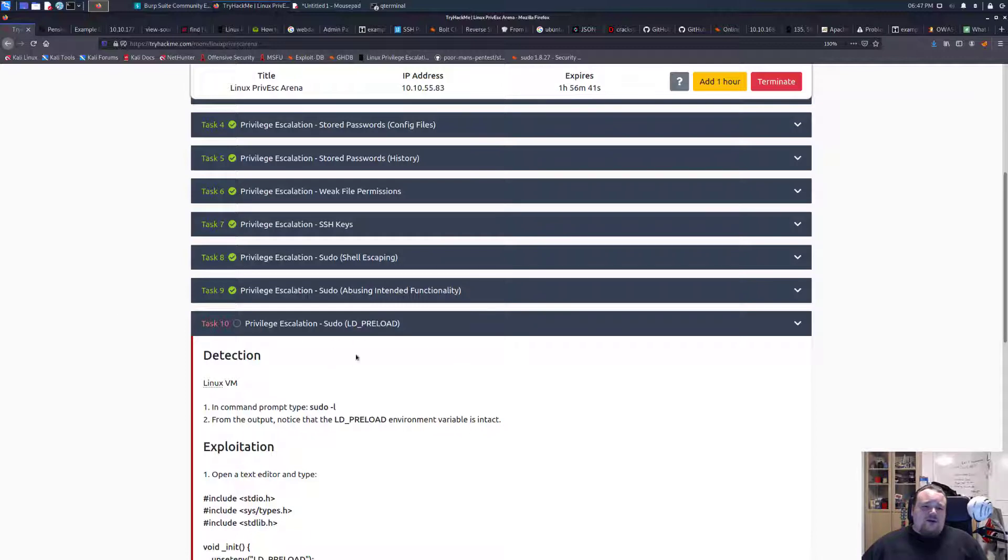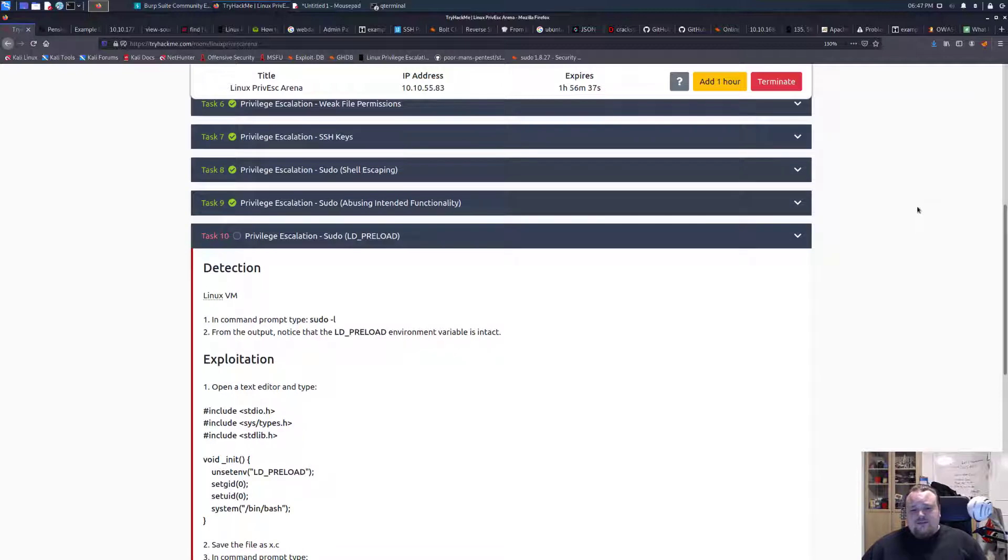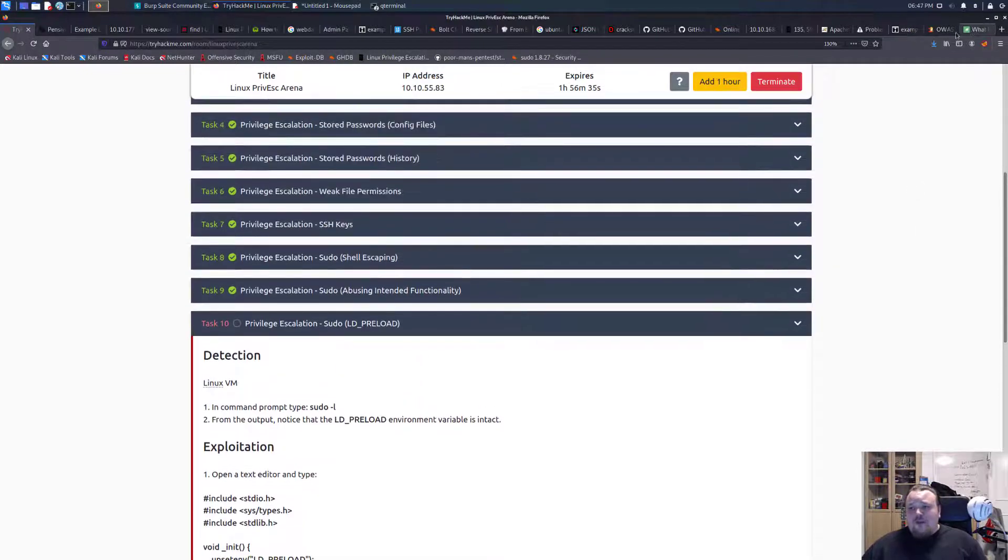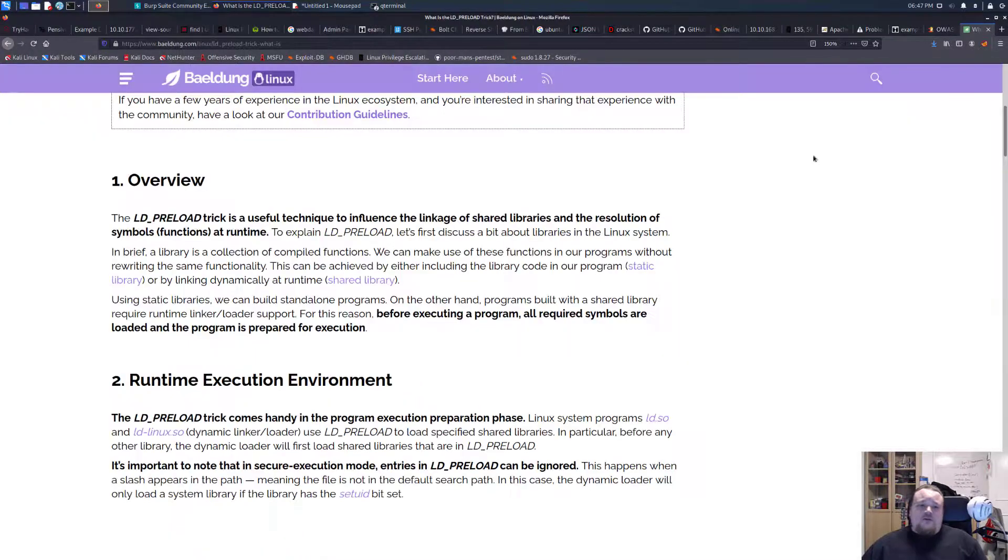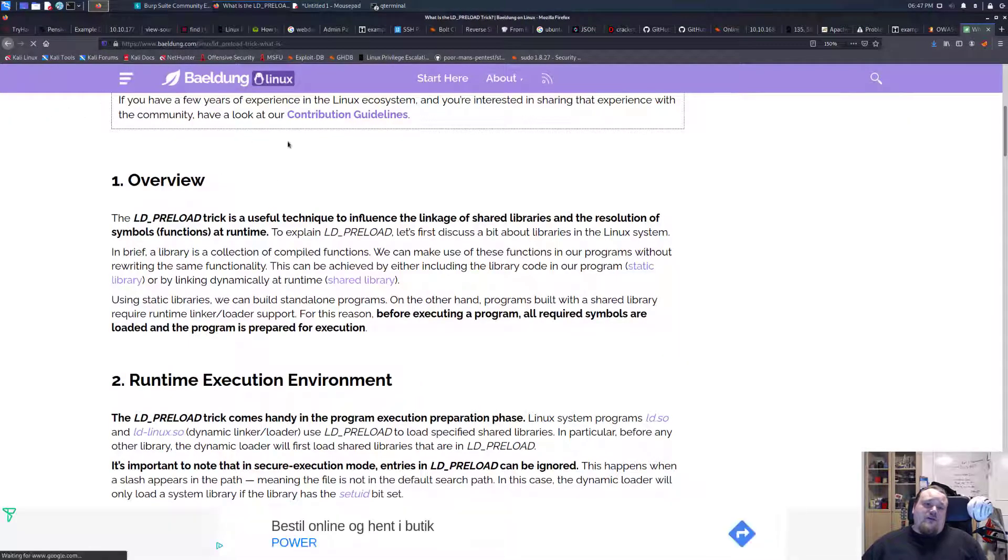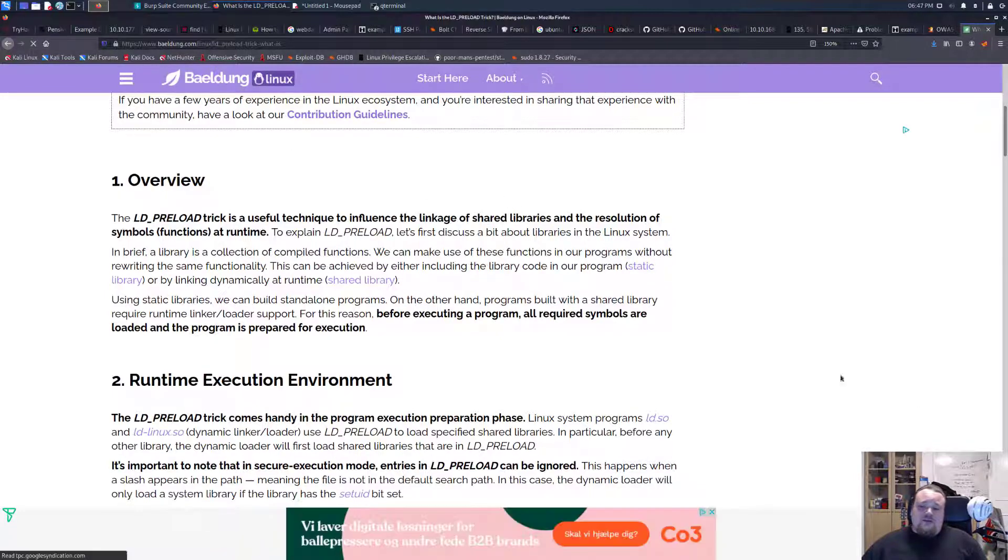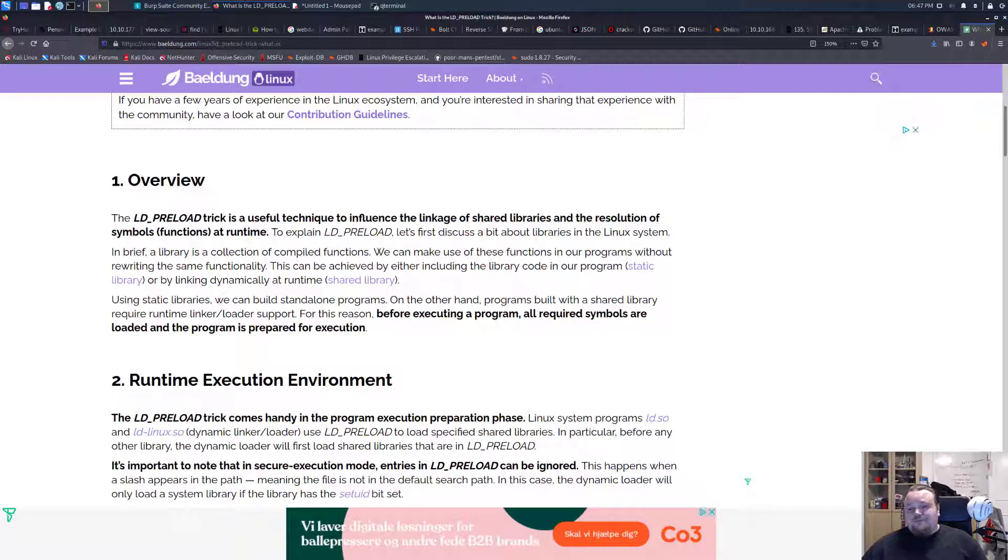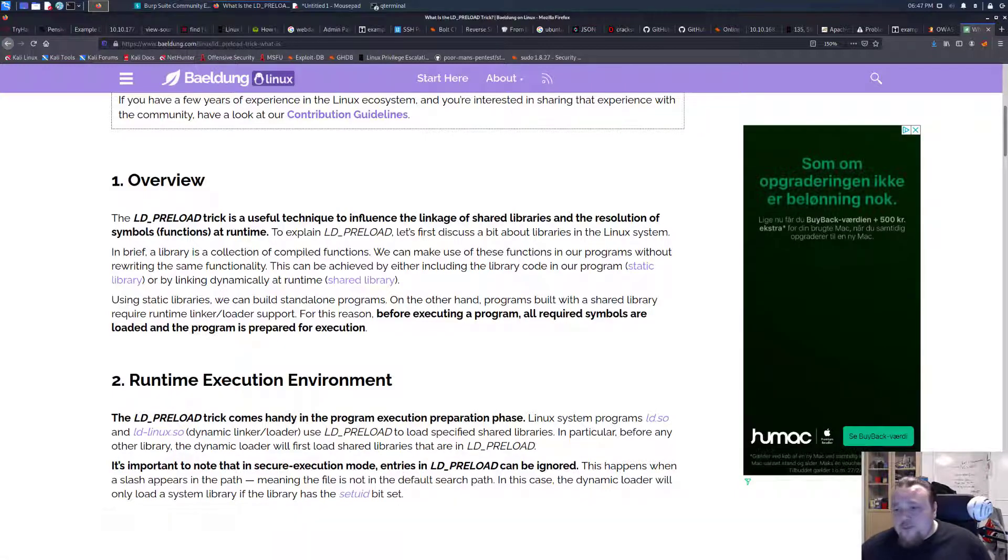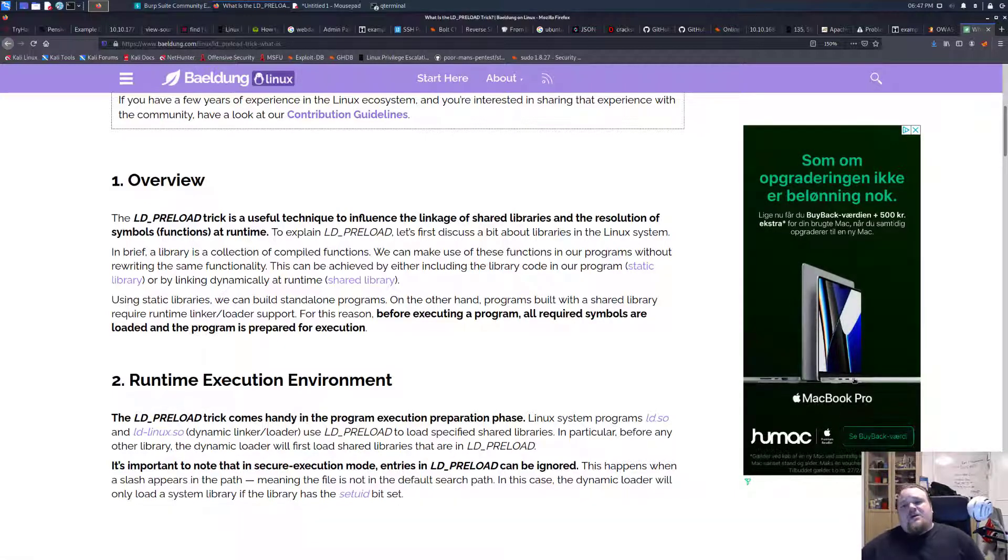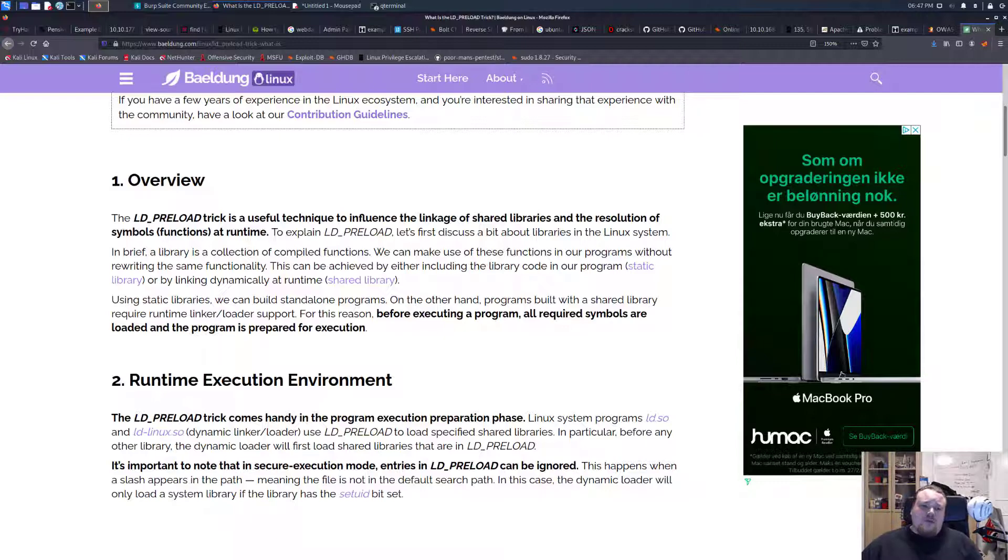So what about the LD_PRELOAD? All right so LD_PRELOAD is another very interesting variable that we can go and read about on this page. If you wish to do that you can just go ahead and type Linux LD_PRELOAD in your Google search engine and pick basically any of the descriptions.